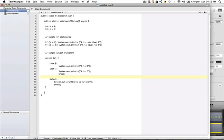Since A is zero, it will do system dot out dot print line, but since there's no corresponding break, it will continue and it will execute this line as well, so you would get A is seven. Then since it finds a break, it would jump out.